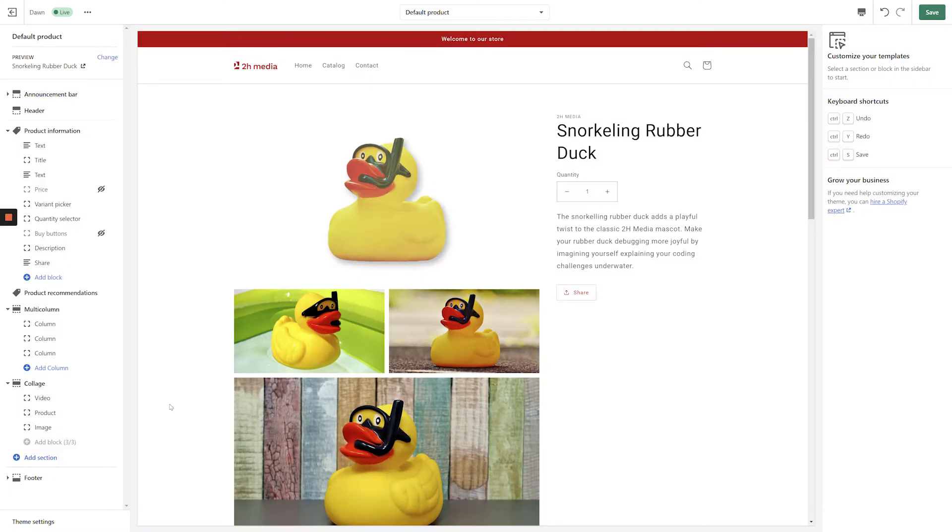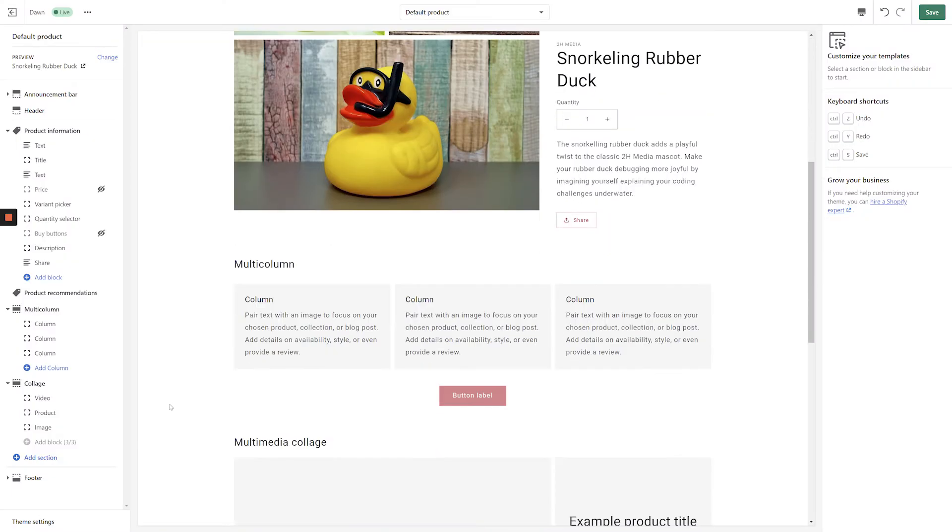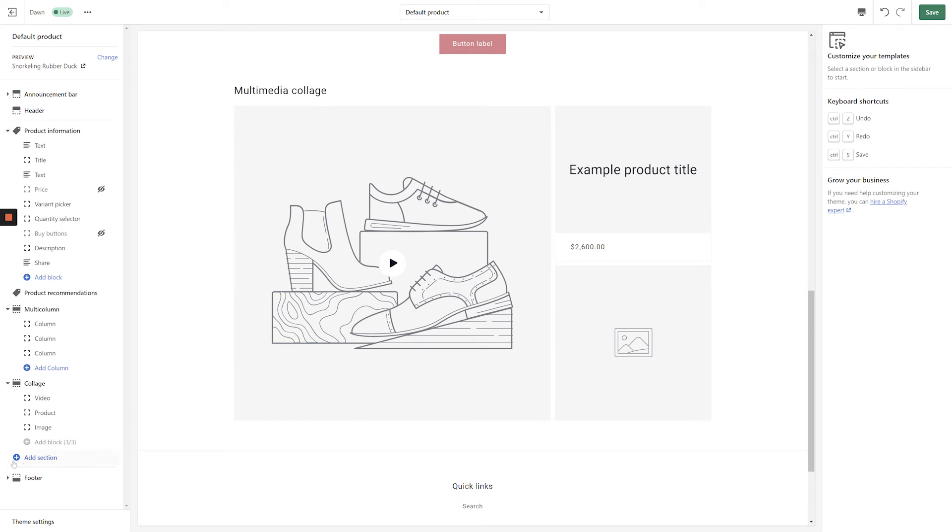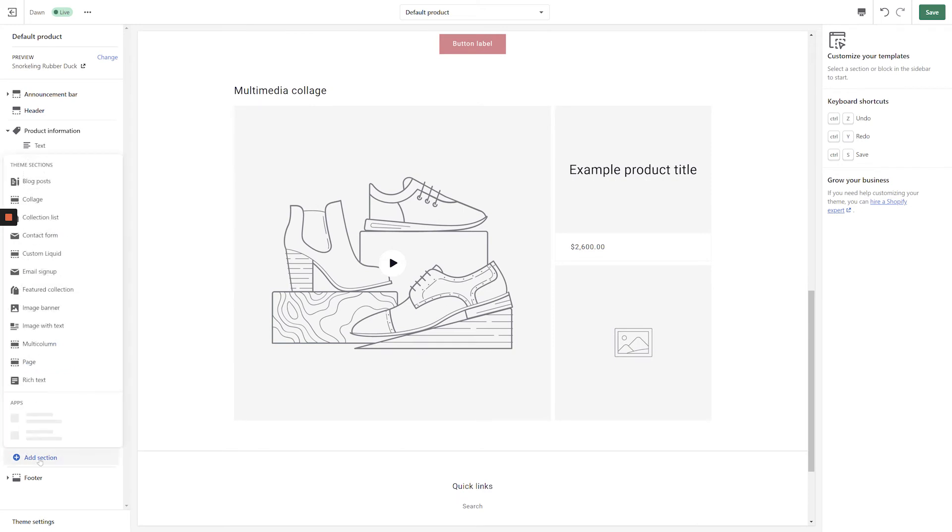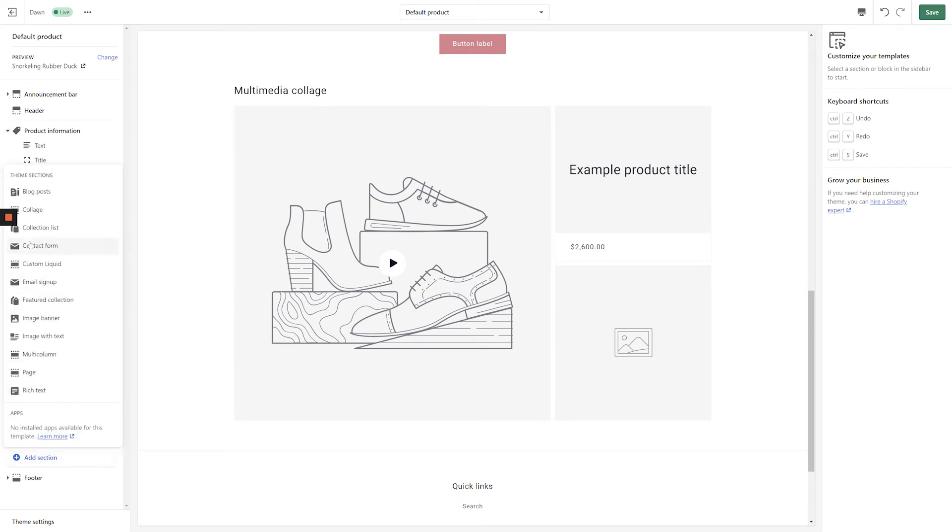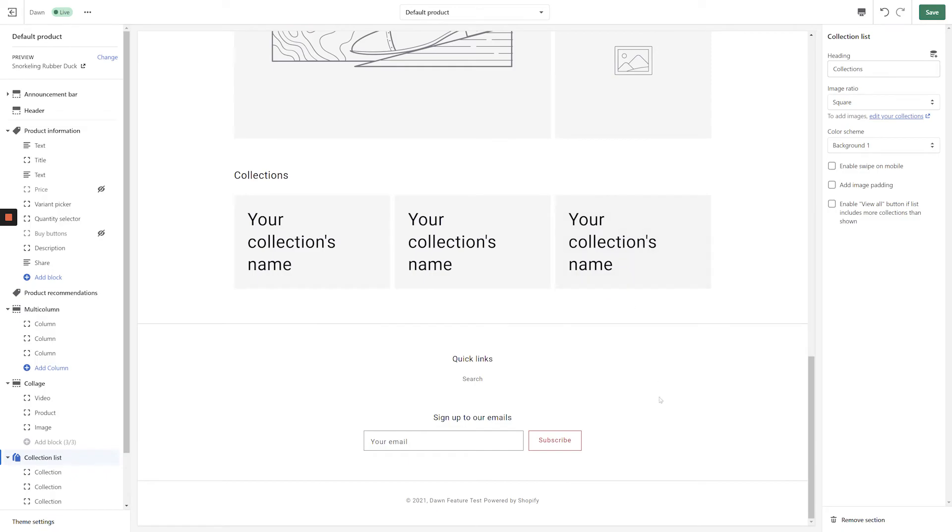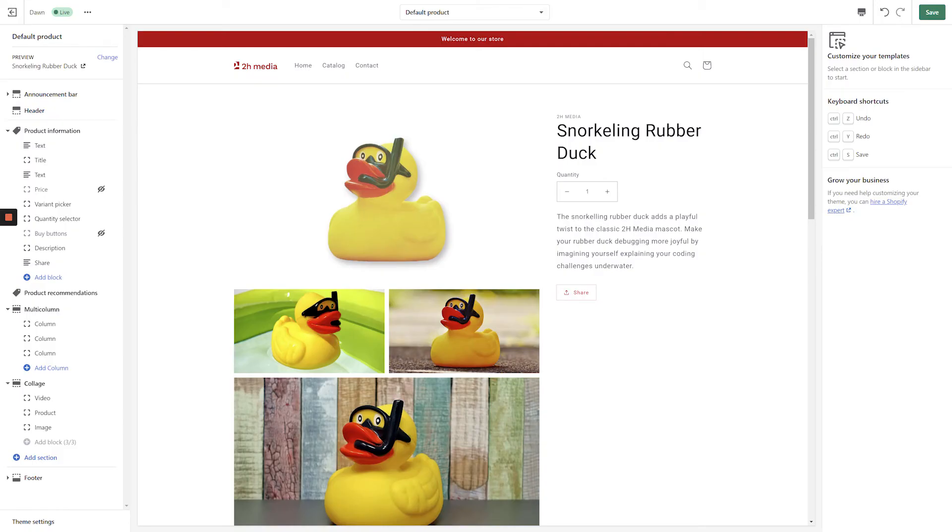Speaking of customization, the amount of control we get over the product pages is another game changer. In the past, stripping down an online store to create a lookbook was something you would need a lot of custom coding and developer support to achieve. Now we can go ahead and hide things like product pricing and buy buttons with just a few clicks.